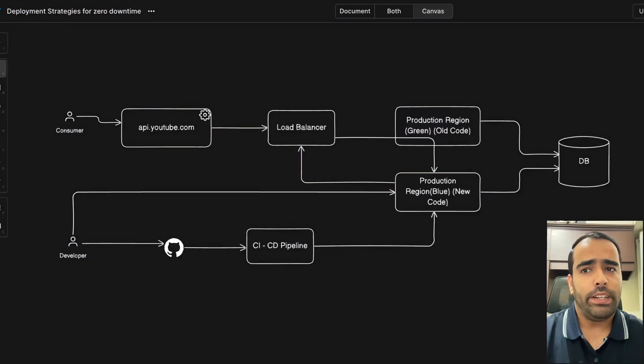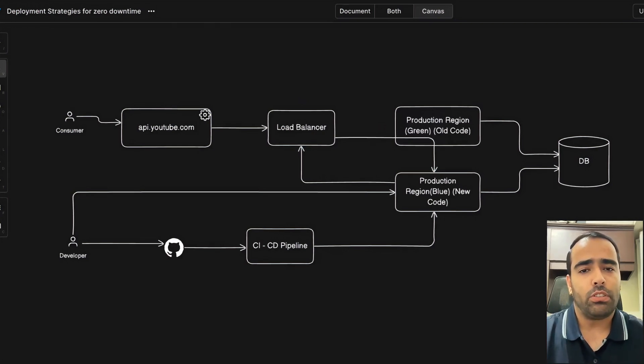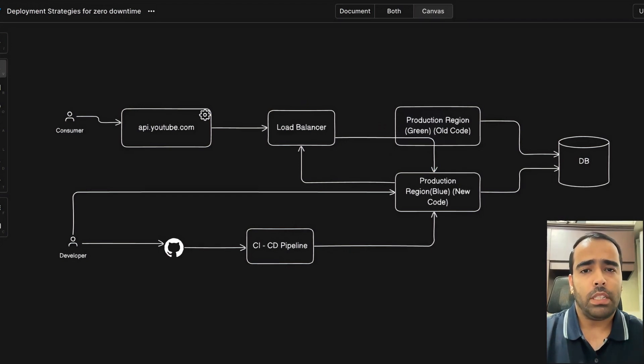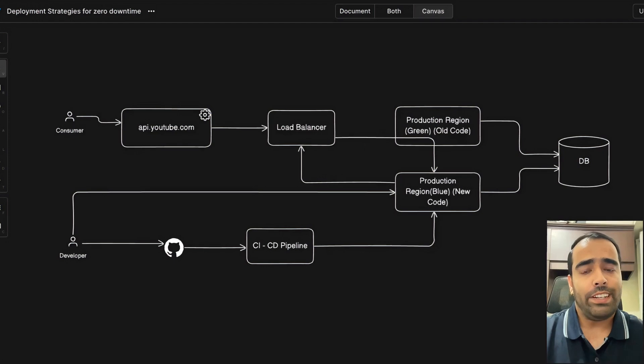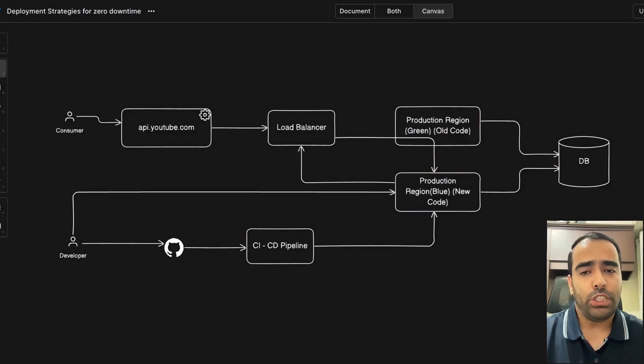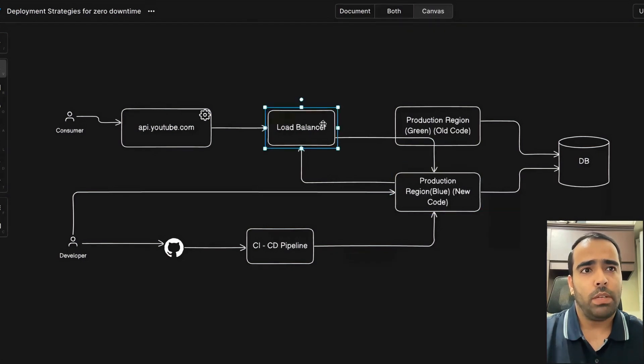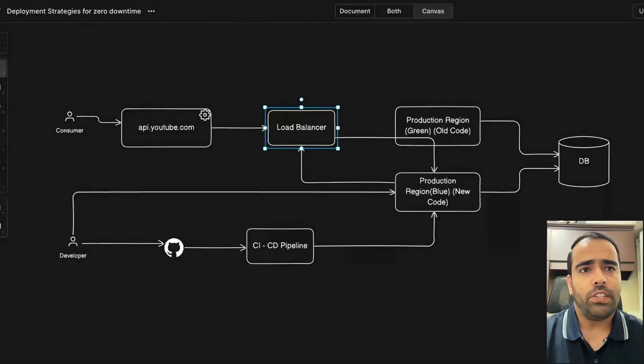That's why it's known as zero downtime or high availability—during the switch, no request is getting failed. So this is the blue-green strategy. But we can also do canary deployment with blue-green. Instead of switching all the traffic to the new region, we can put some automation scripts in the load balancer and switch like 20% of the traffic or 30% of the